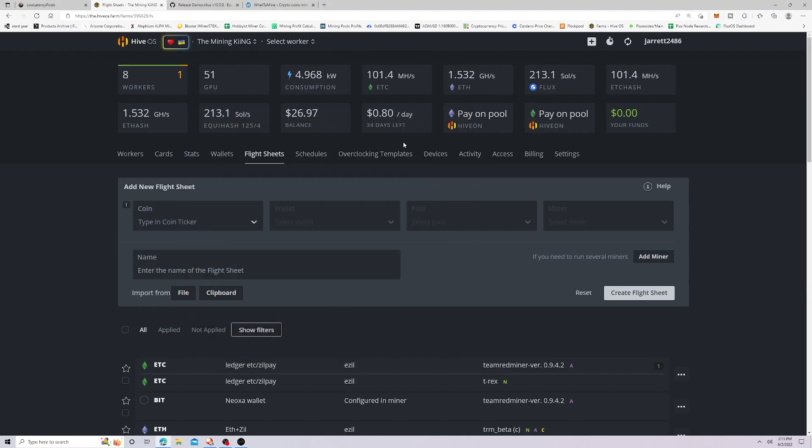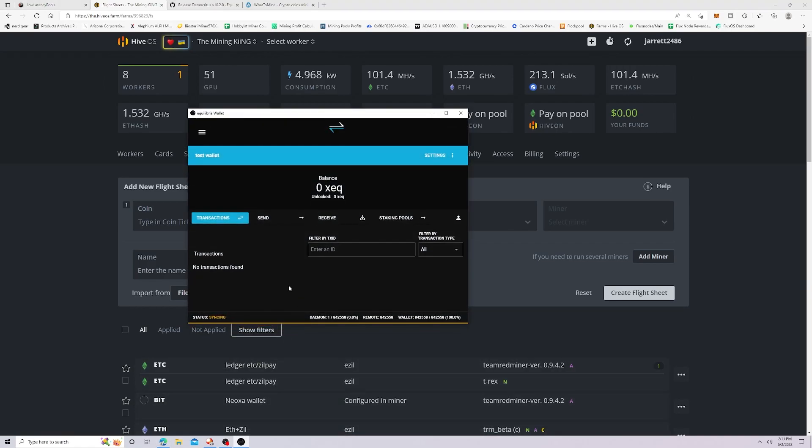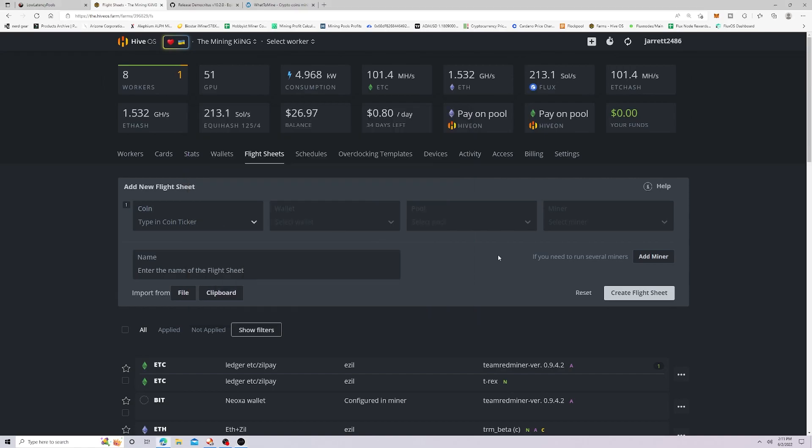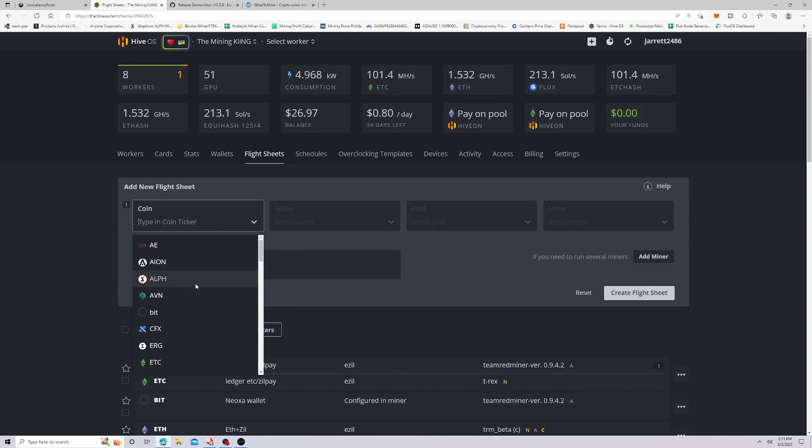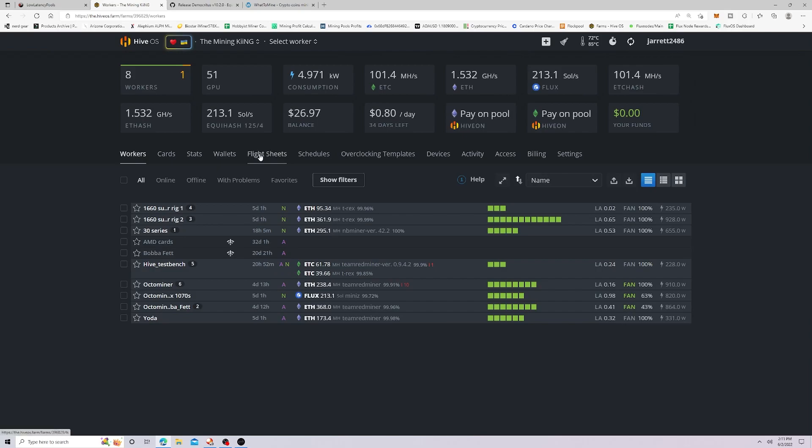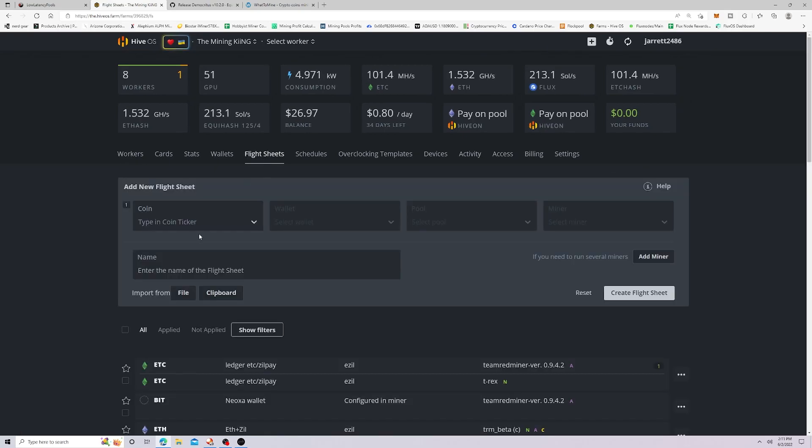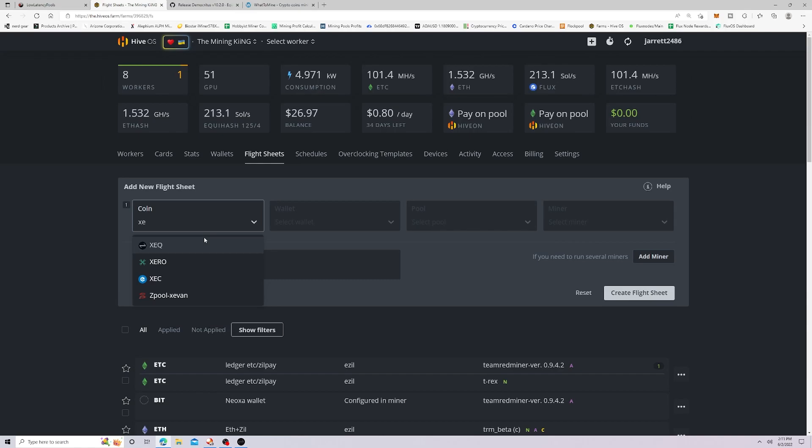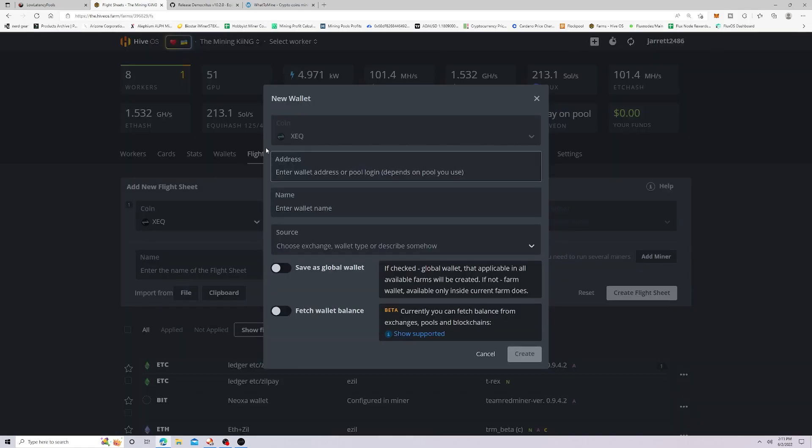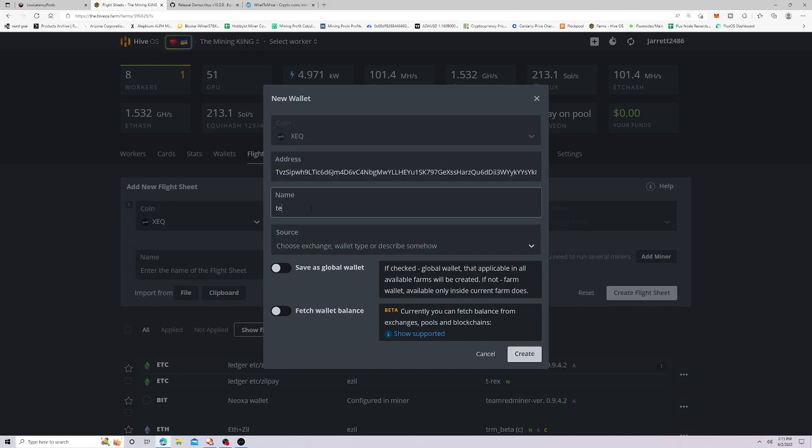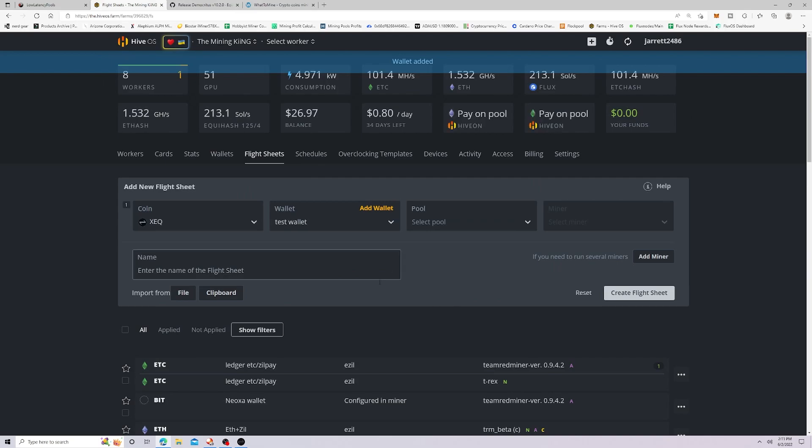So now that we have our wallet, right, we're going to need to create a flight sheet, right? So the first thing that we have to do is we need to copy down our wallet address. So we're going to come over to our farm here, HiveOS, just like this. And then we're going to come over here to flight sheets. And then we're going to come down here to our coin. And I believe, yes, the three letter acronym for Equilibria is XEQ. So we're going to do this, we're going to click add wallet. And then we're going to paste the wallet. And we're going to call it test wallet. Okay, we're then going to create.